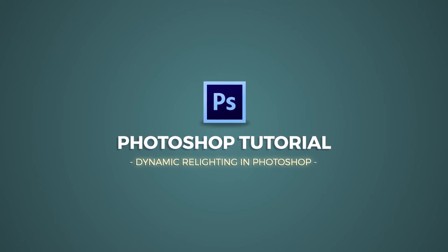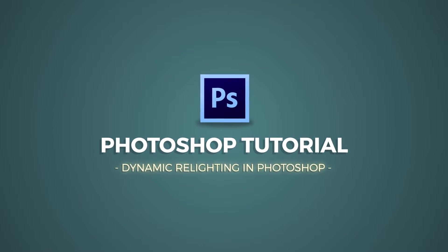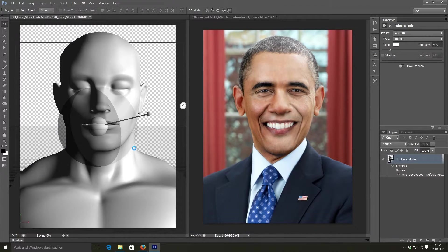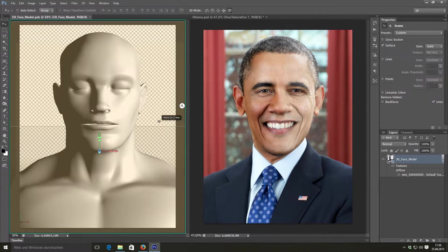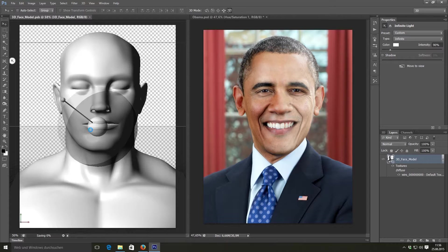As always, welcome to a new exciting tutorial! Today we'll be taking a look at a very interesting technique to change the lighting in your portrait images in Photoshop.